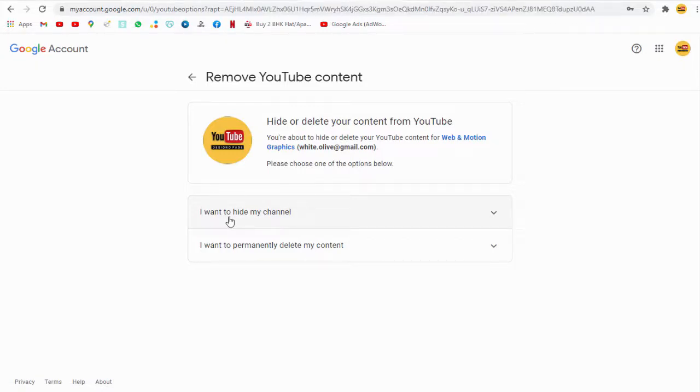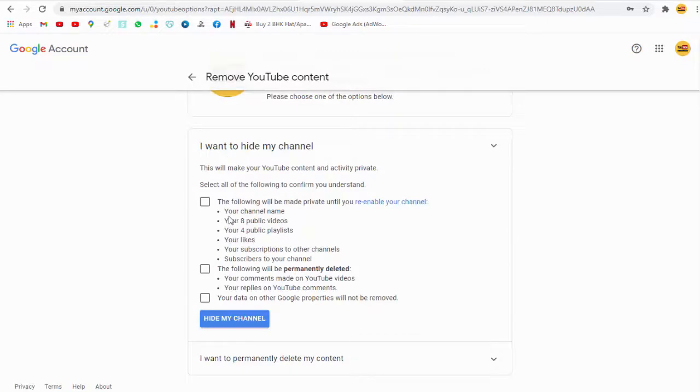You can tick the boxes, just go ahead and tick this box and follow the steps.